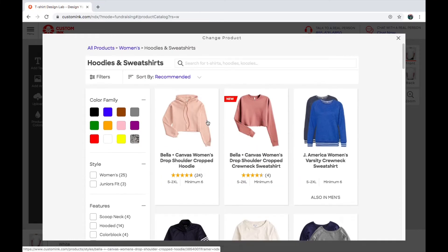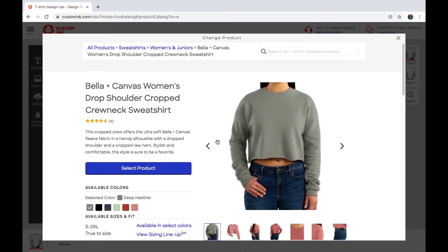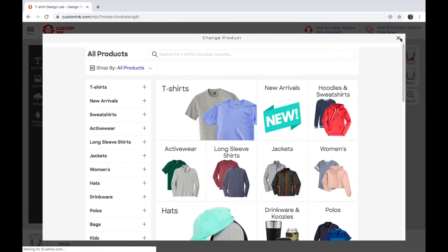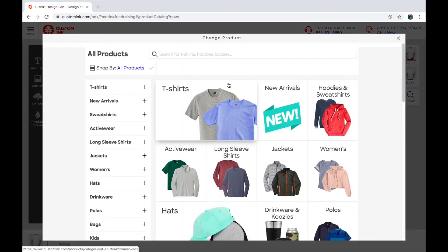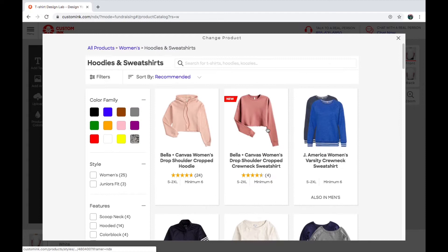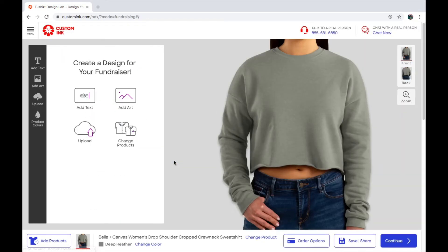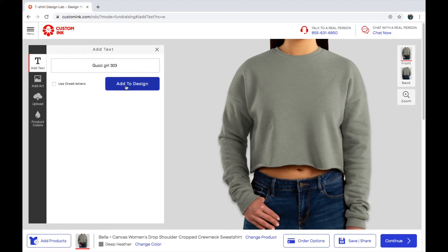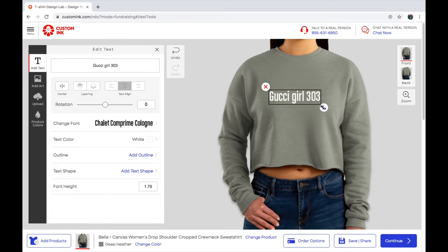I clicked this one and selected my green color. You're going to want to select your product and then you're going to want to add your text. I'm going to type 'Gucci Girl 303.' Then you click 'Add Design' and you guys can change the font, make it small or big — whatever you want.